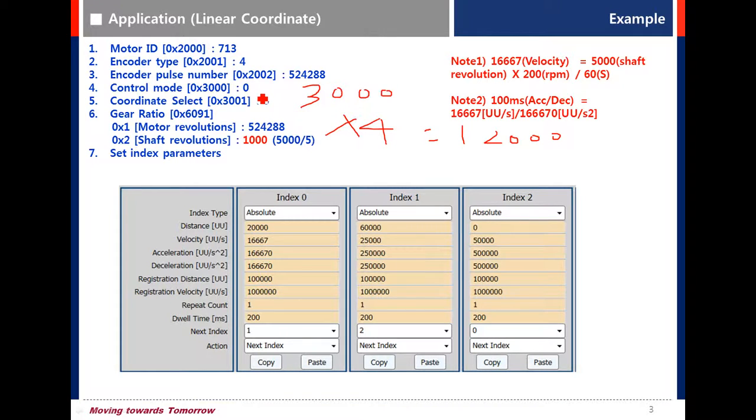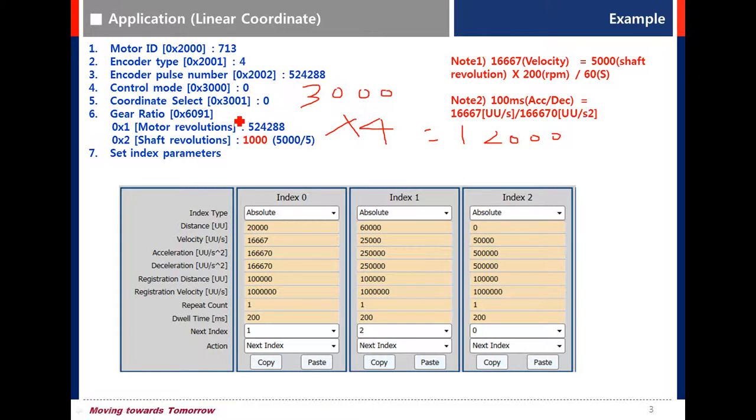Control mode is 0. 0 is using indexing type. Coordinate select is 0. 0 is using linear coordinate.